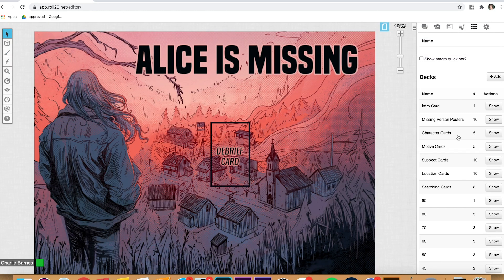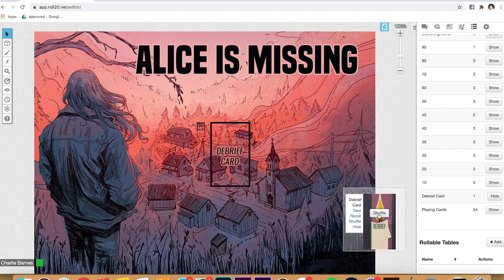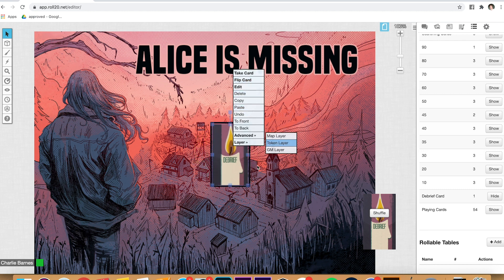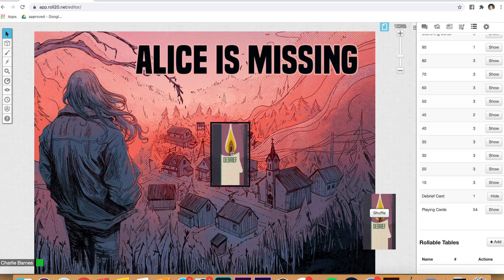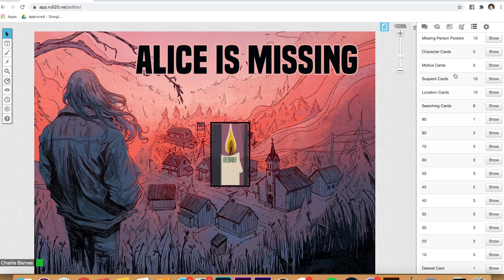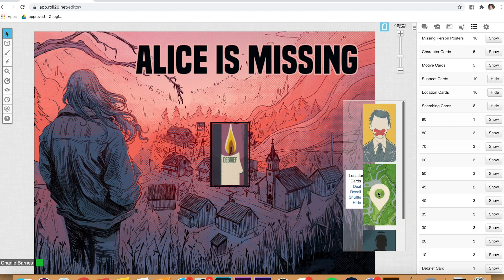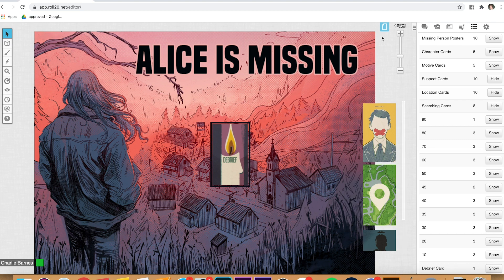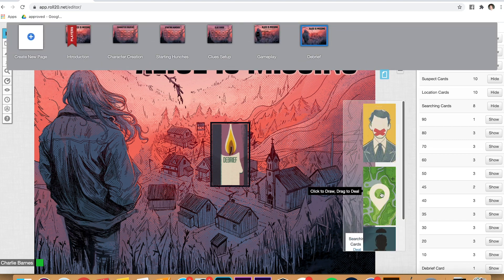Lastly, we're going to go to the debrief section. Take the debrief card at the very bottom and hit 'show,' shuffle it, then grab it — there's only one version of it, so if it says 'shuffle again,' that just means the card is already on the table, so don't worry about that. Leave that there. Hide this before players come in. One last thing: you're going to want to pull up the cards they'll need — show the 'suspect,' show the 'location,' and show the 'searching' cards. These are the cards they'll want access to during the game.